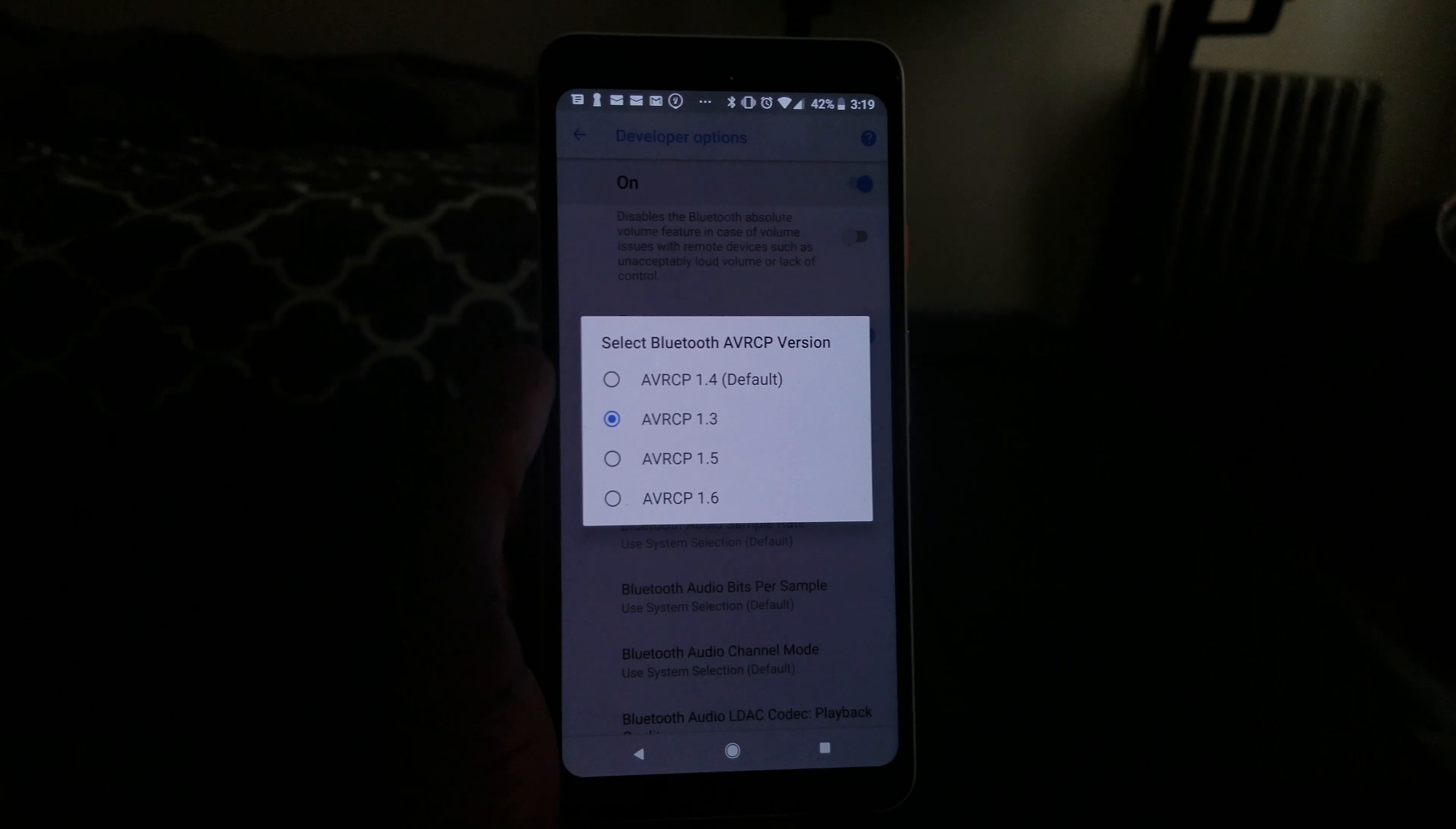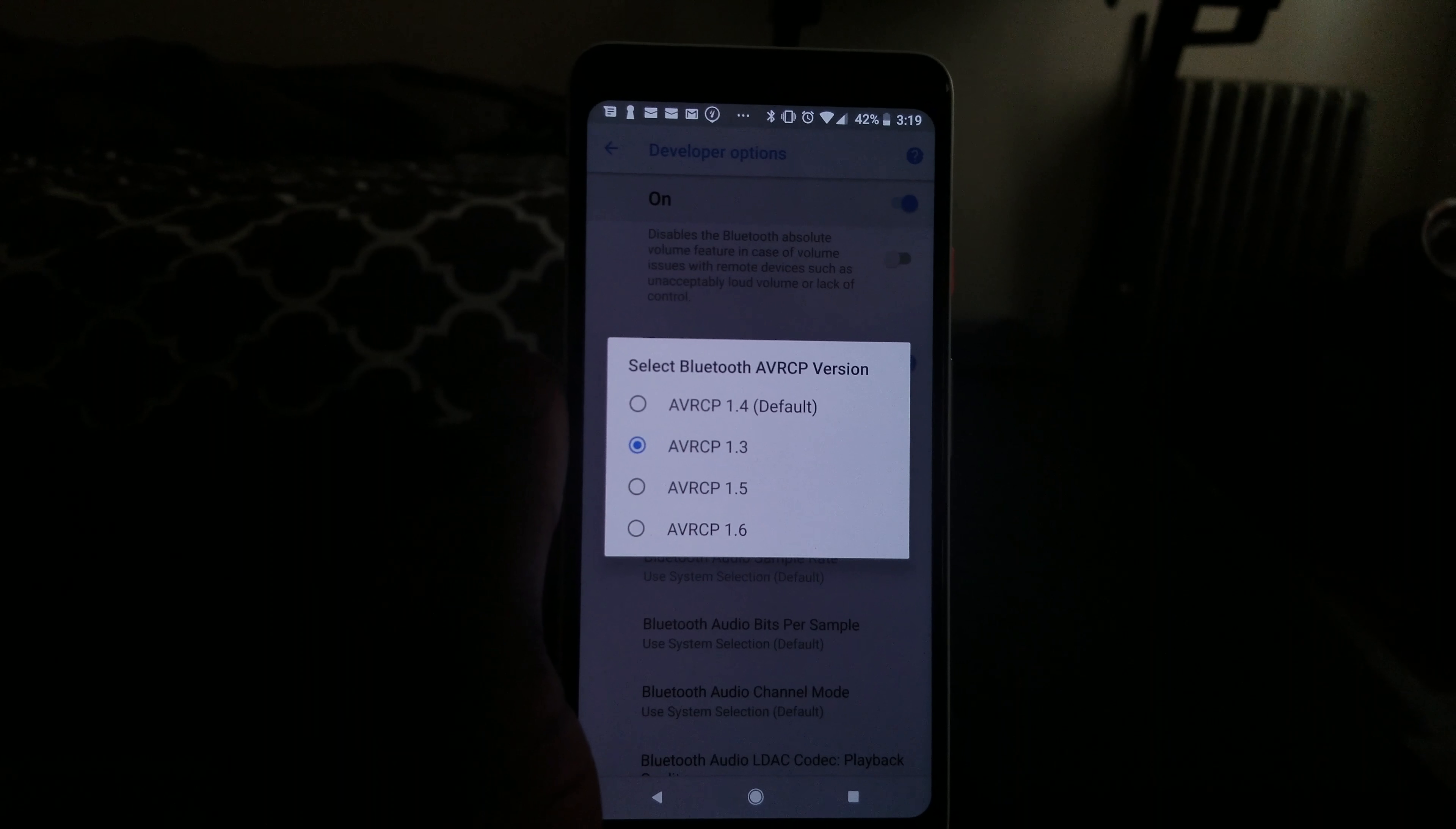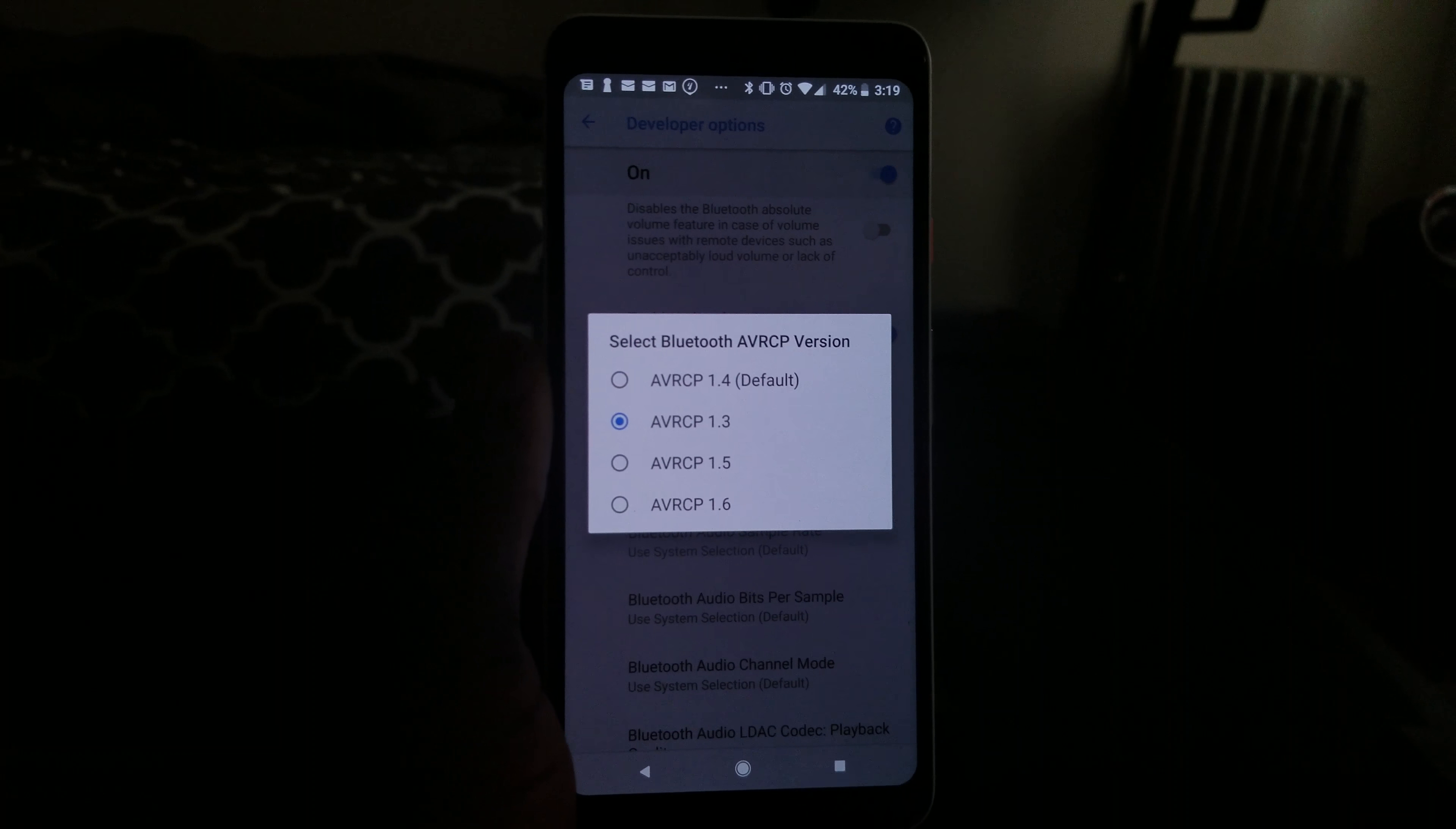As you can see right now, I have four different types of AVRCP: there's 1.6, 1.5, 1.3, and 1.4. So the default is at AVRCP 1.4. That's the default. You're gonna have to change that to 1.3 right here. After this, everything's gonna work fine.